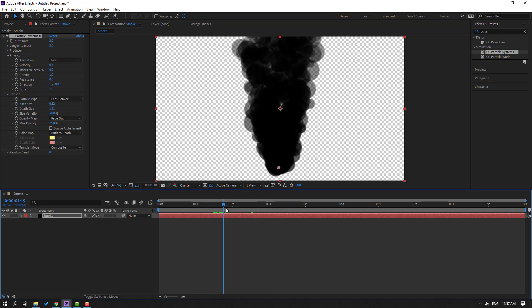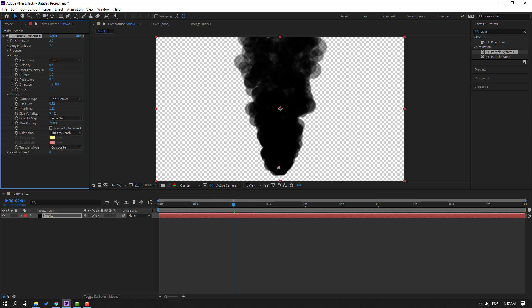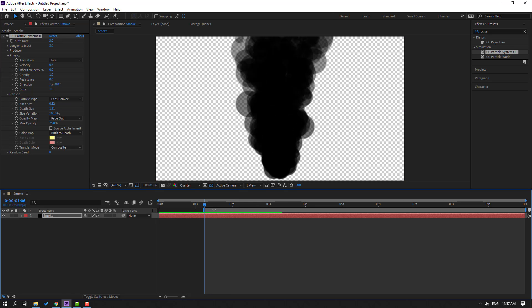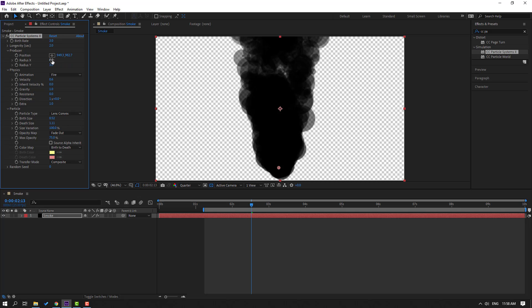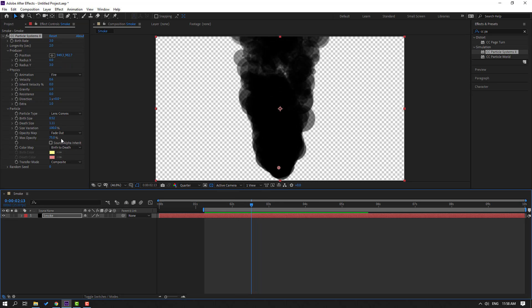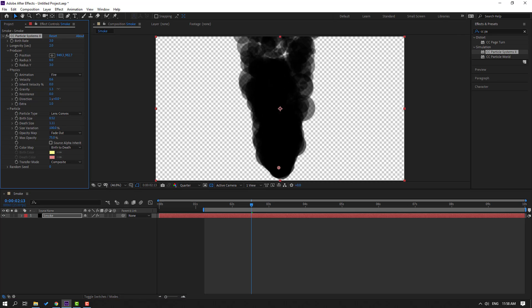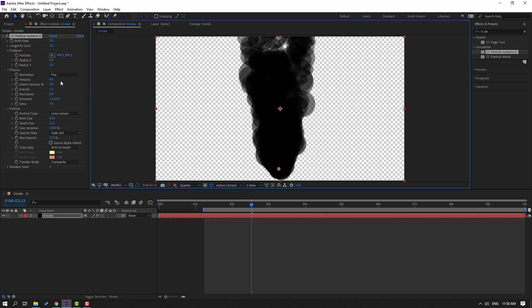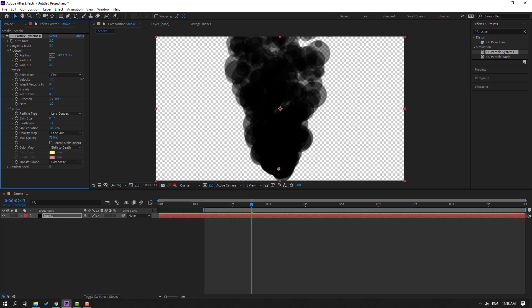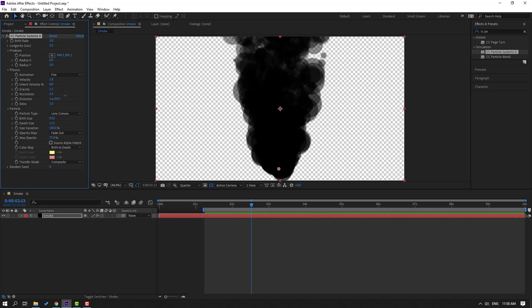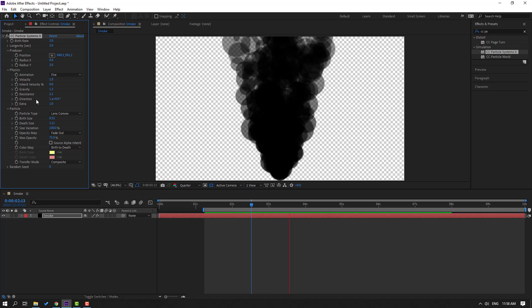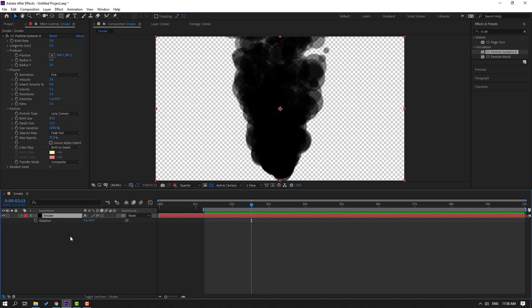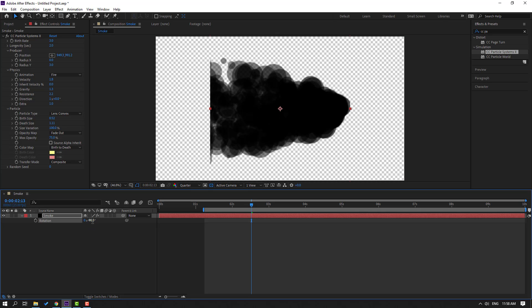Change the birth size and the dead size. Let's change quality to quarter. Move it here. Change size variation. Open here and change radius to 0. Then change these settings including velocity.